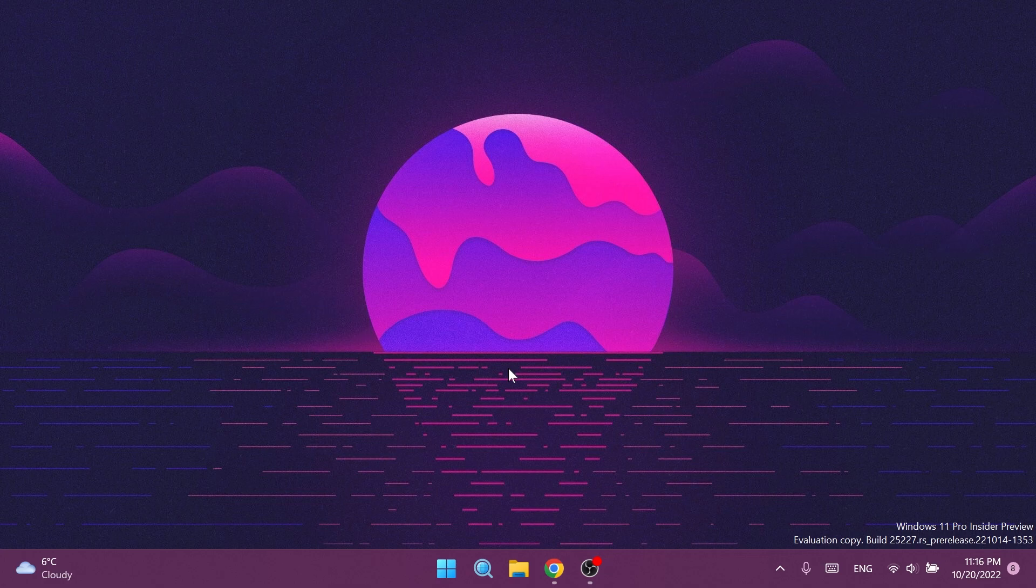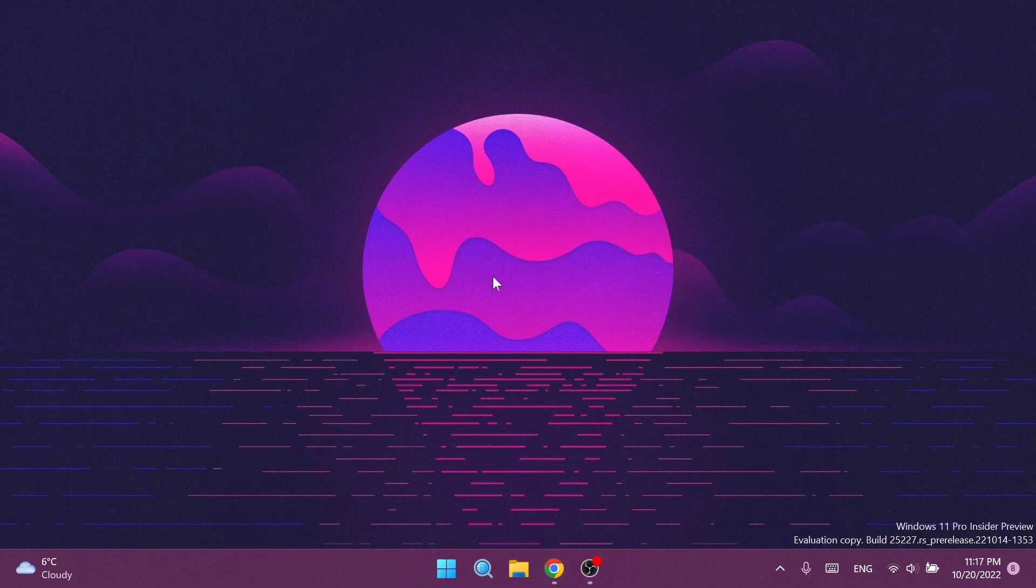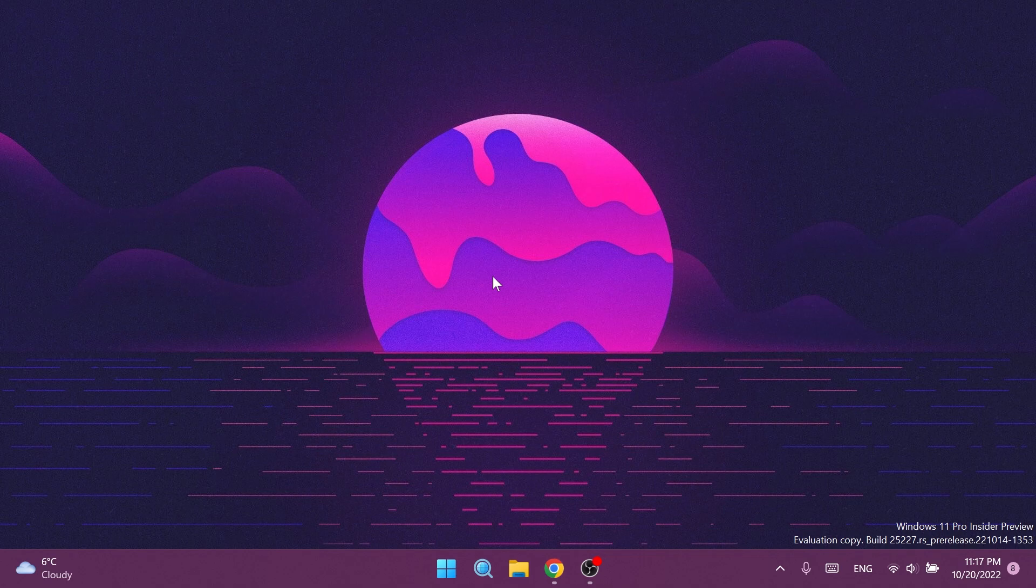In the Windows Insider Program, Microsoft is testing out this new feature - a small change to the Start Menu where some insiders will see badging on the user profile notifying them that certain actions need to be taken. This is not automatically enabled for all Windows insiders, but we can manually enable this using ViVeTool.